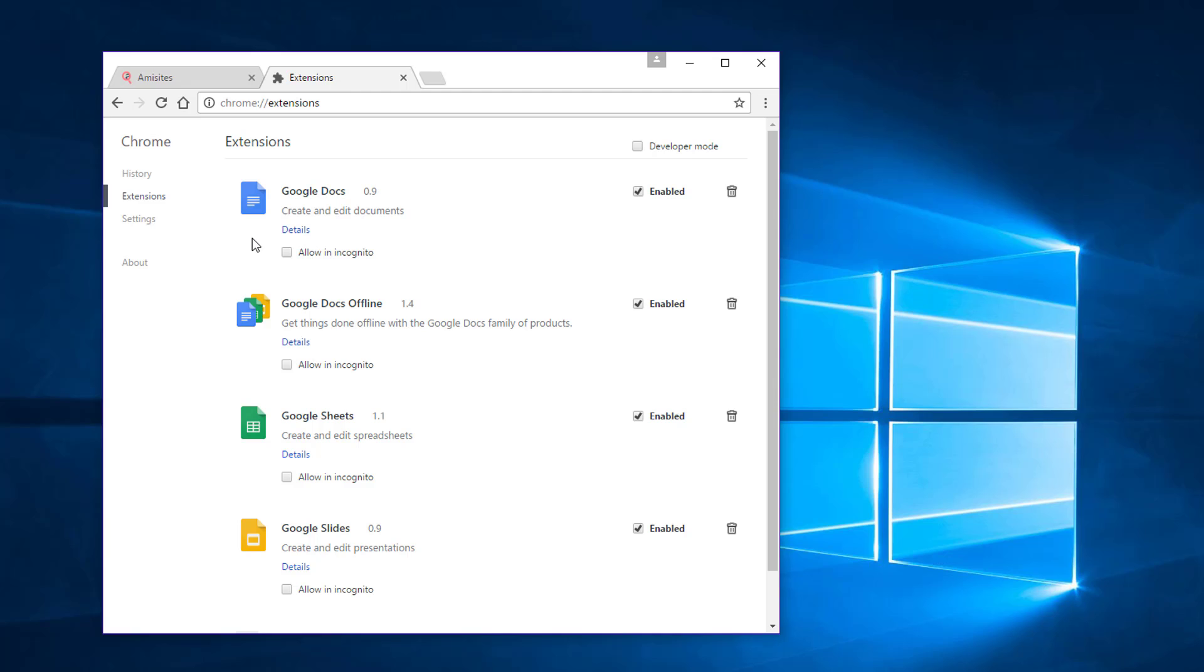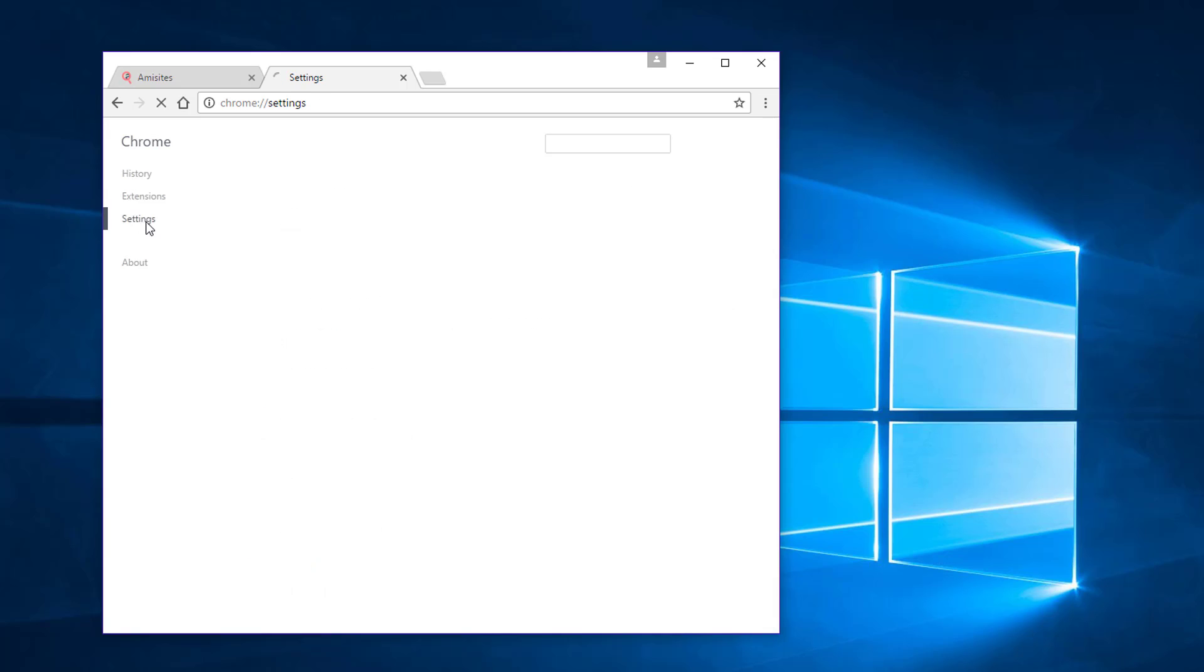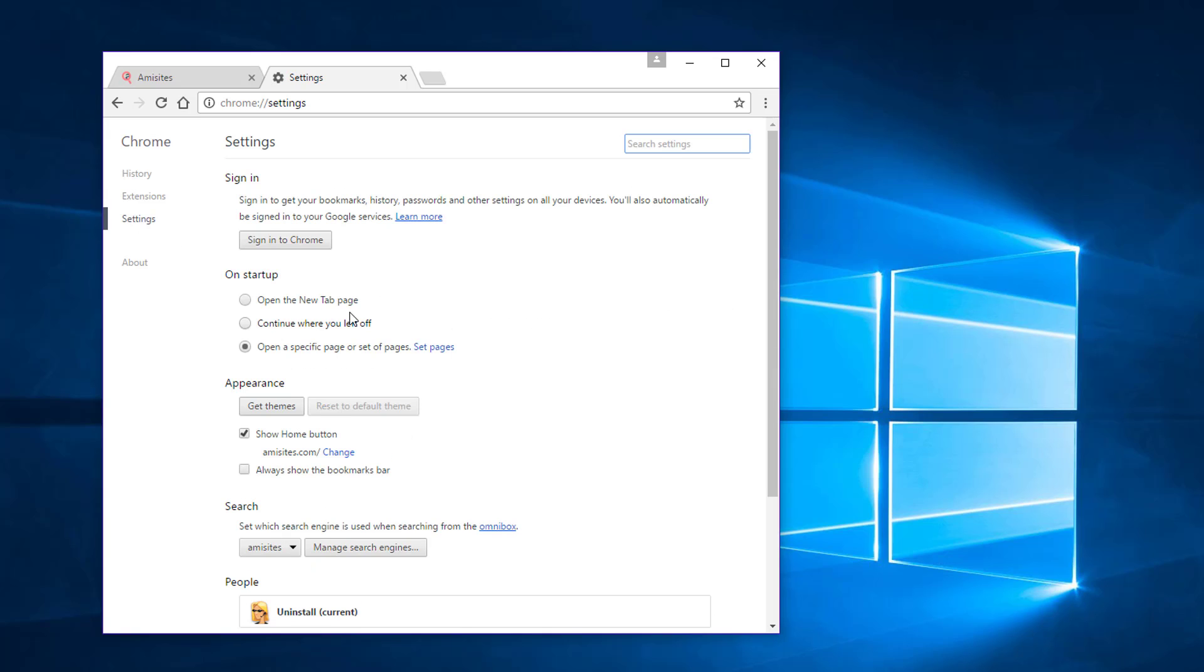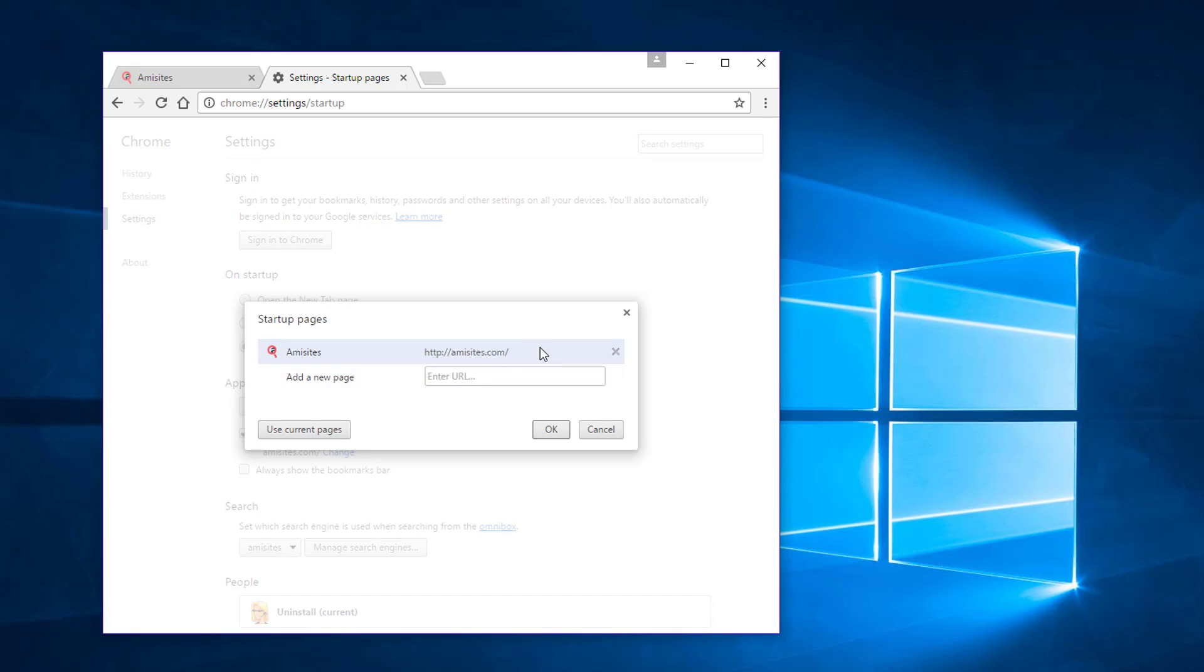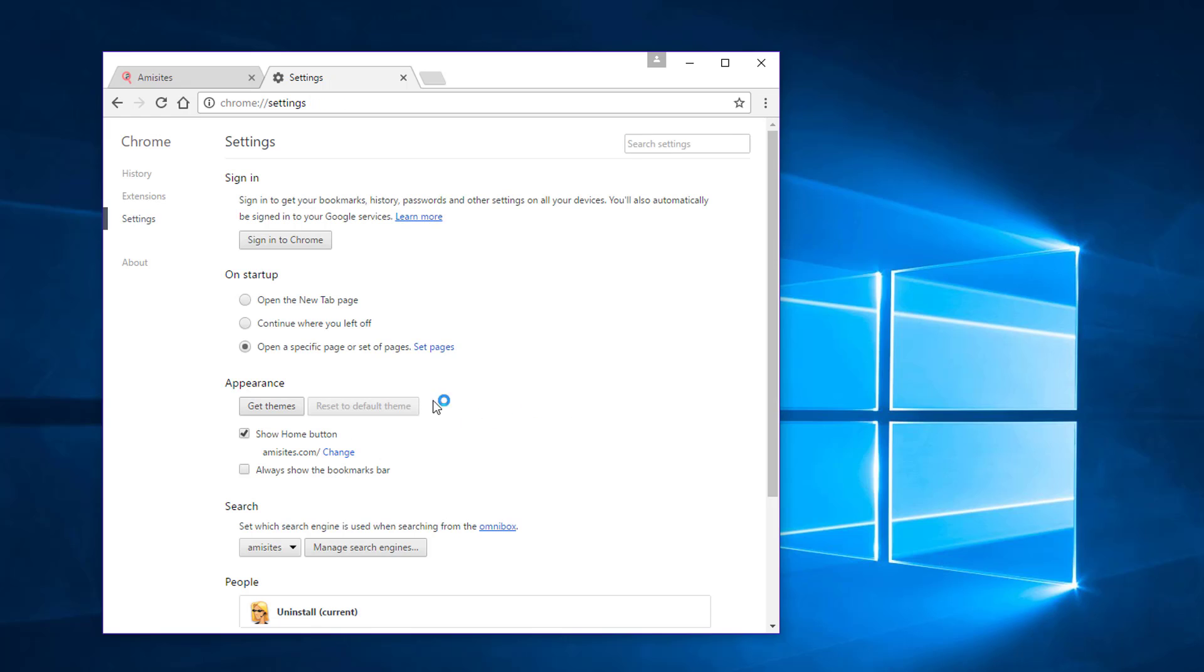Then go to settings, under startup, click set pages link, remove emisites, click OK. Click open the new tab page.